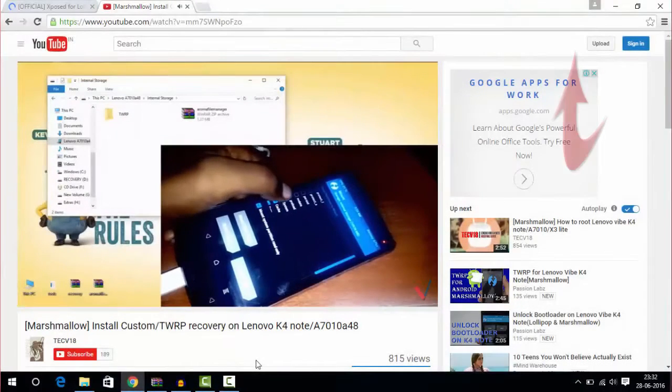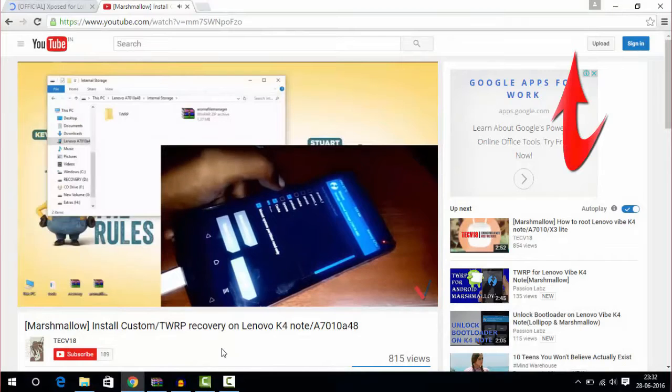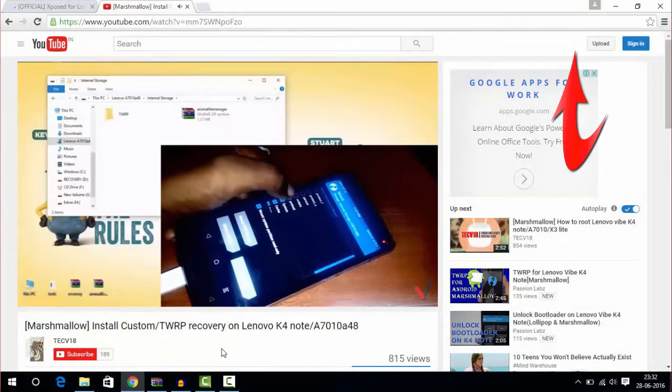First thing first, you do need custom recovery installed on your device. That's the most important step. If you don't know how to install it, then click on the card shown at the top of this video.